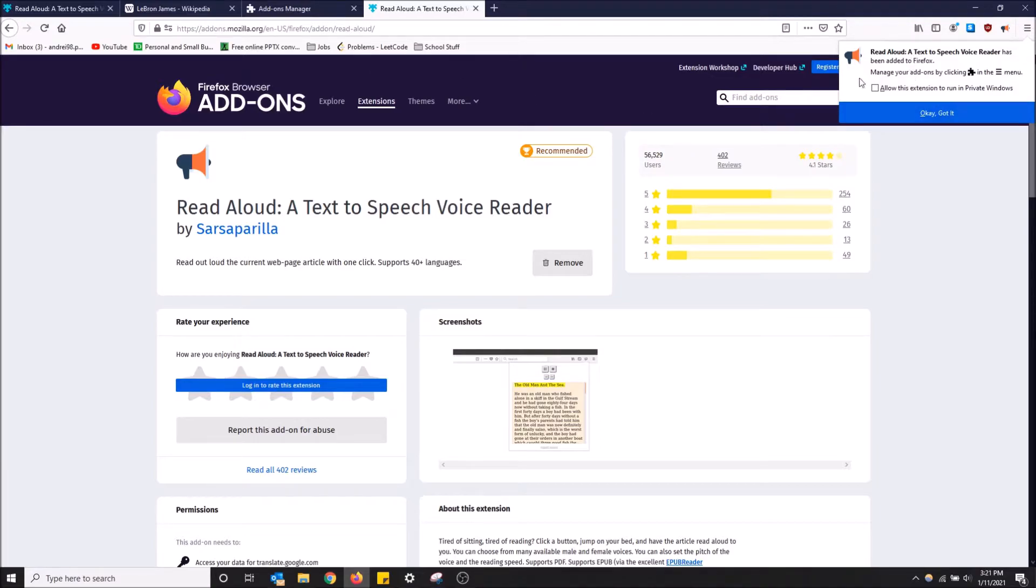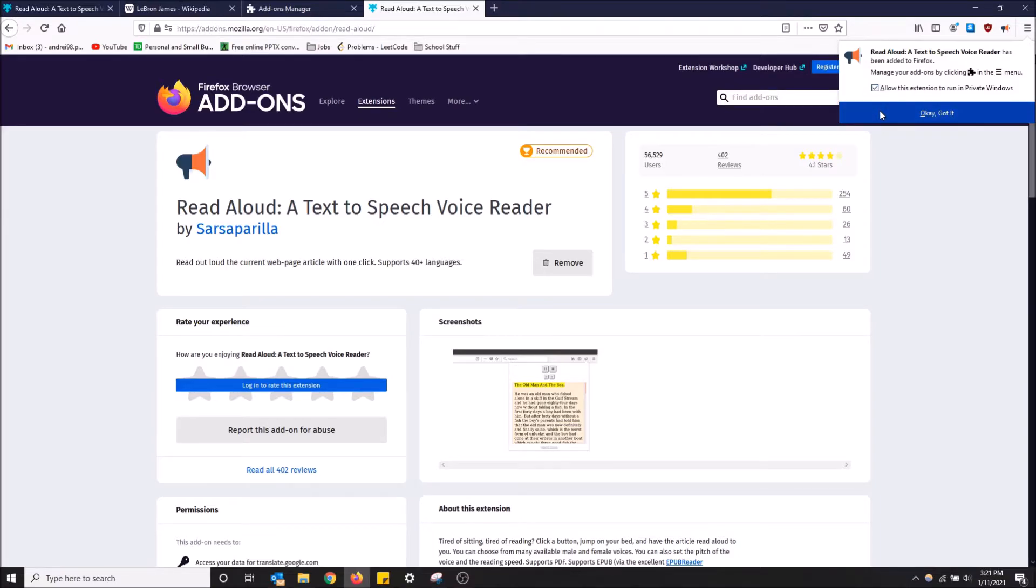I'm going to allow this to run in private windows, just because I'd like to use it in private windows as well. Why not? So I'll click OK, got it.